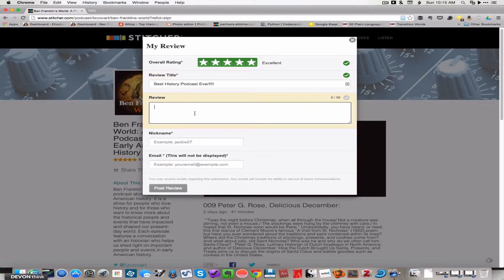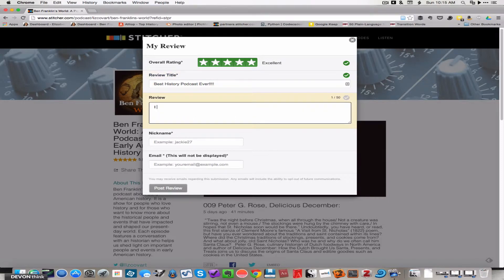You would type in your review. I really enjoy this podcast, etc.